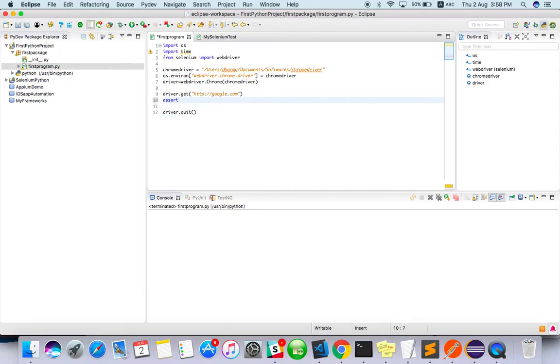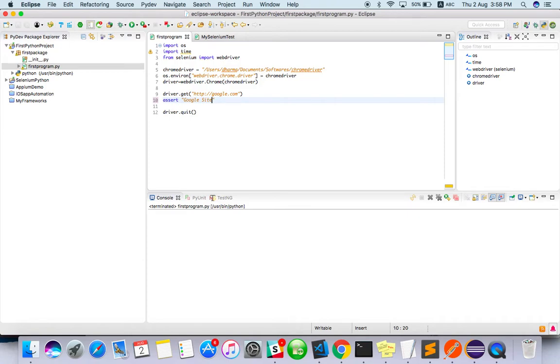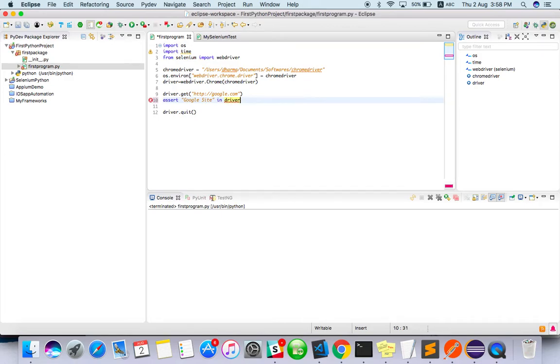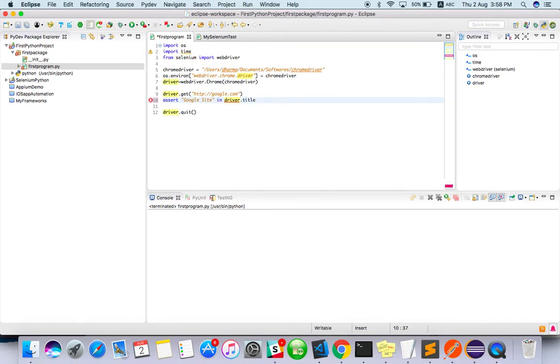So what we have to do: just after driver.get google.com, just do assert what text you are expecting. Google maybe, I will say Google site. Let's see how to fetch our title: driver.title.